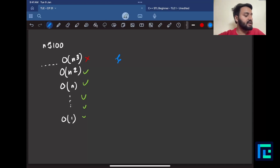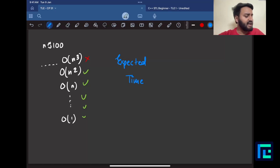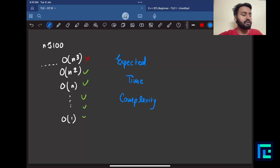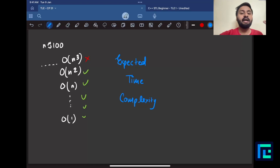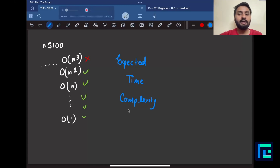This expected time complexity discussion is very important because I now know, before even starting the problem, what kind of solution to expect. I cannot run something in O(n³) or above.